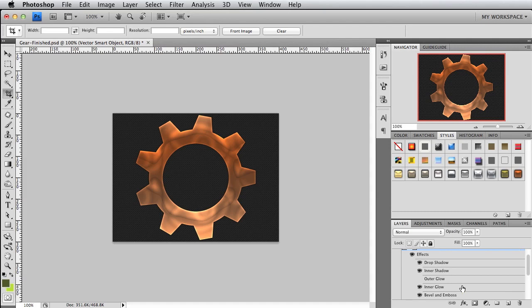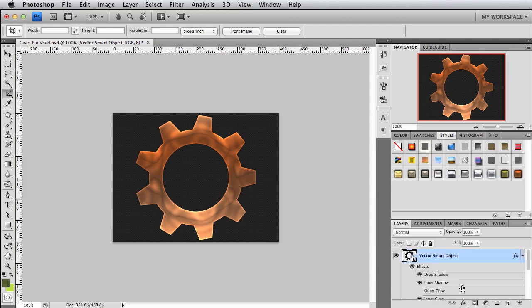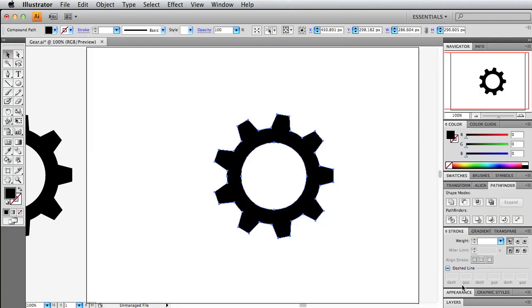You may want to play around with it, create some stuff in Illustrator and just bring it over into Photoshop. Just give it some life.